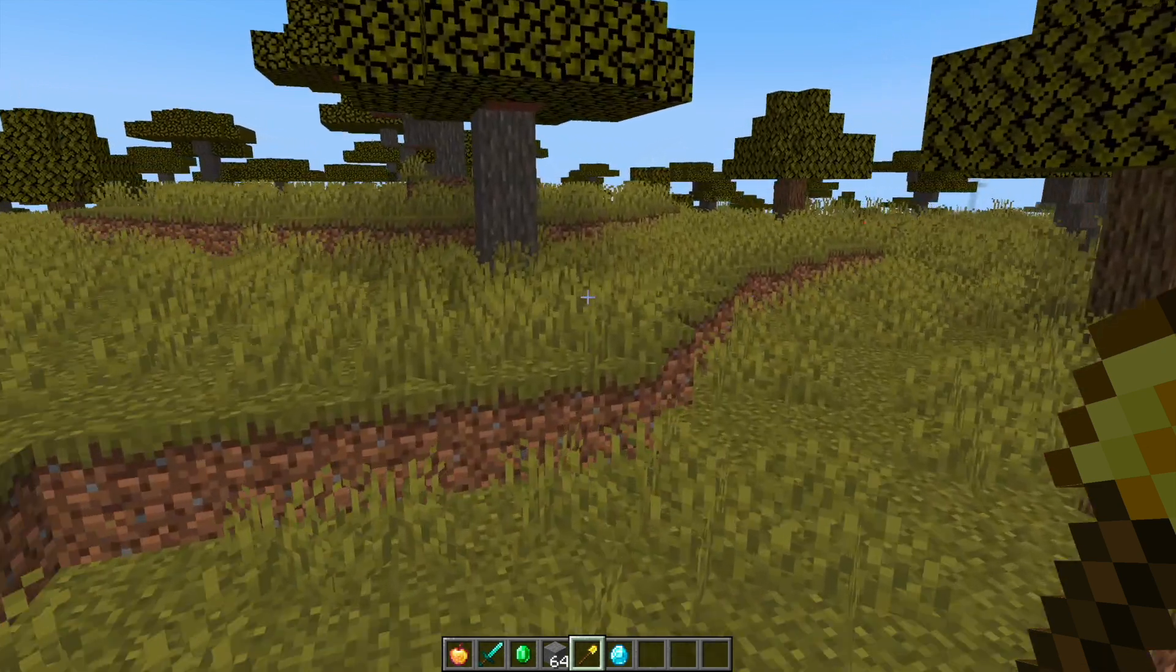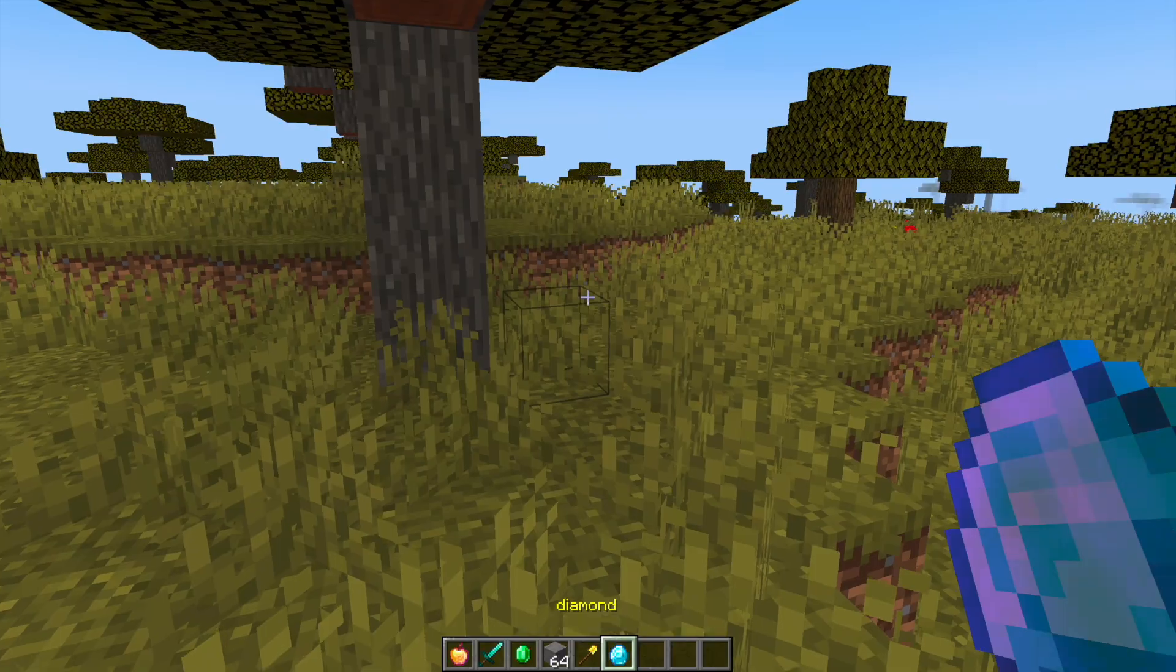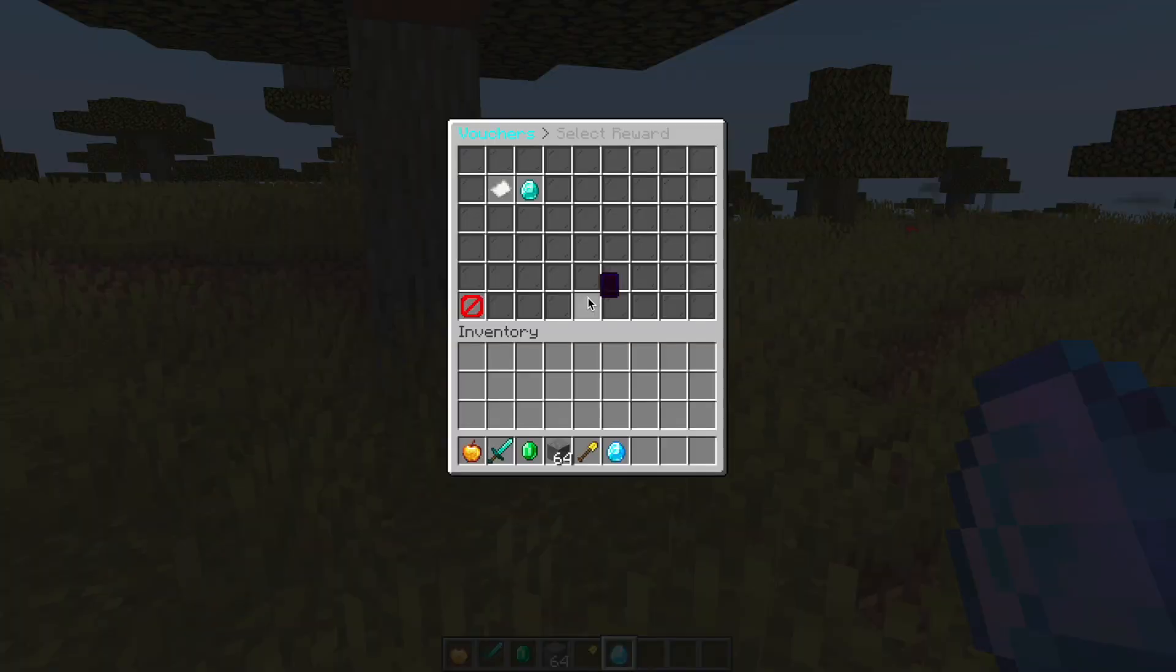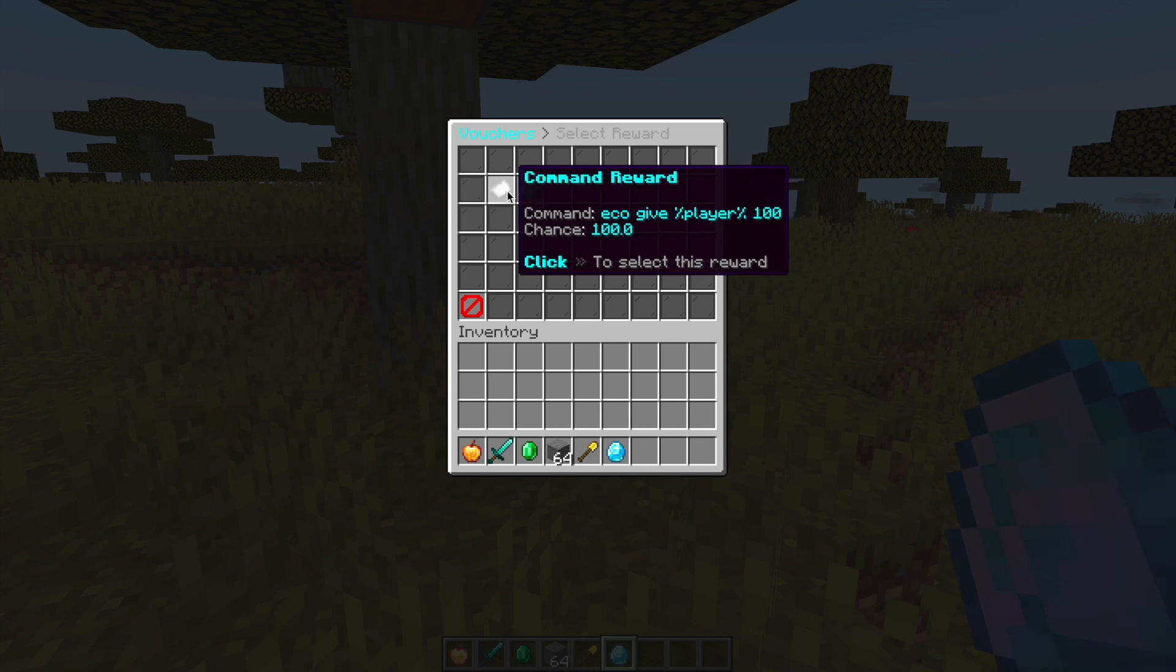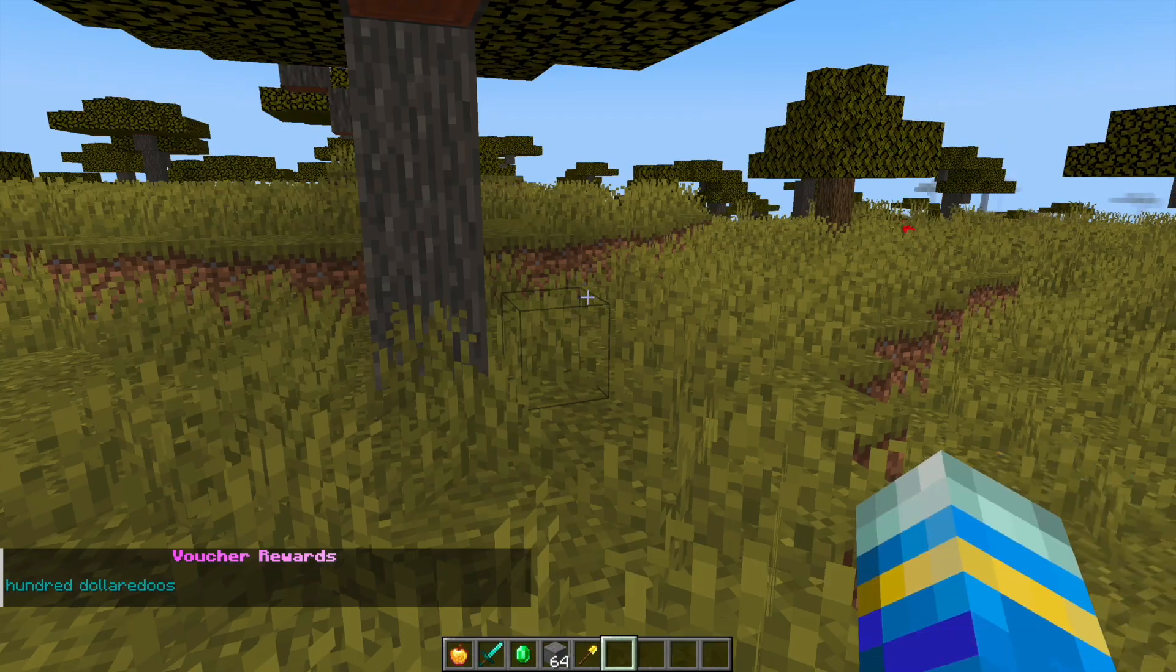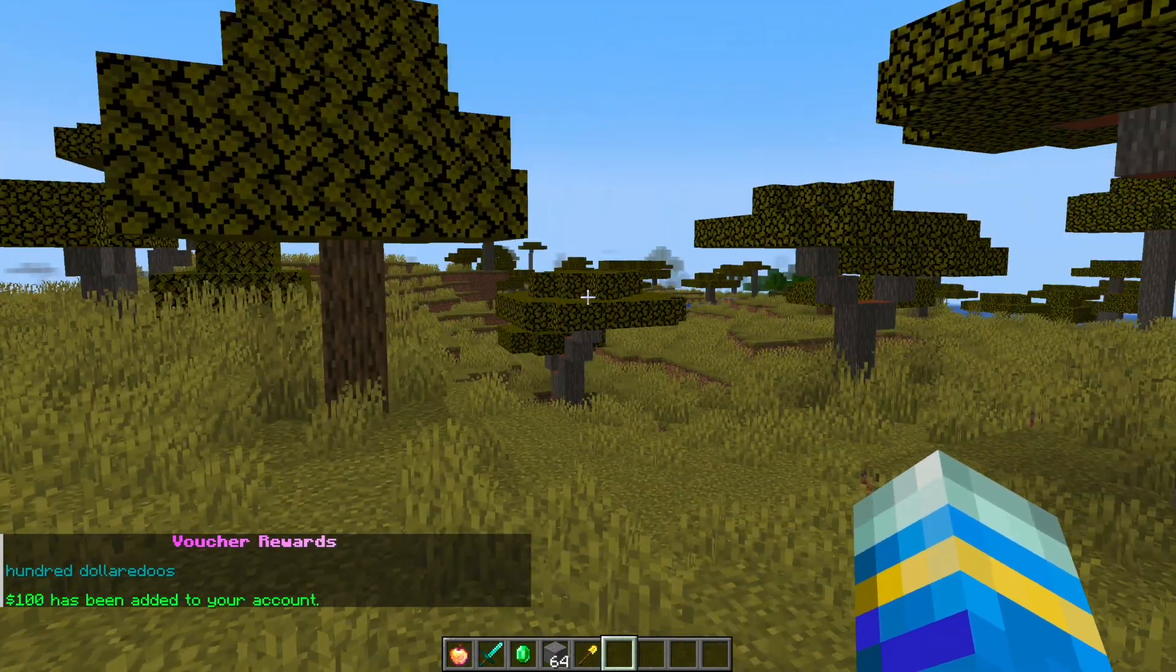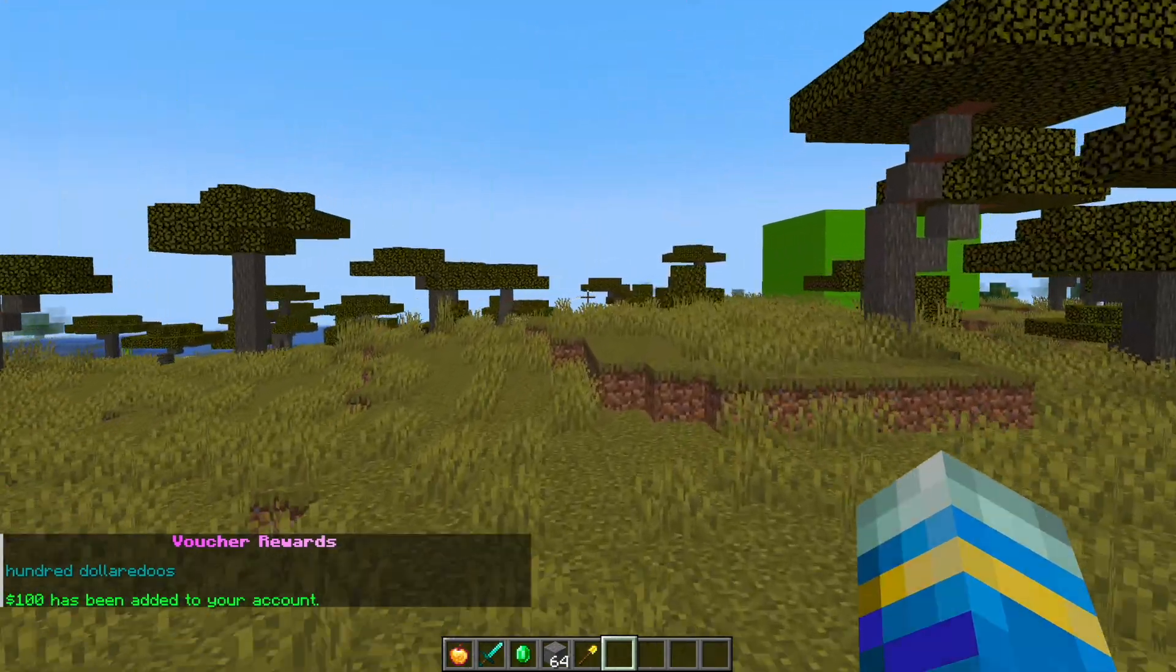There's a few different options for rewards such as choosing your own. If I use this diamond voucher it brings up a second GUI with the option to either get a diamond with a hundred percent chance or a hundred dollars with a hundred percent chance. That got added to my account.